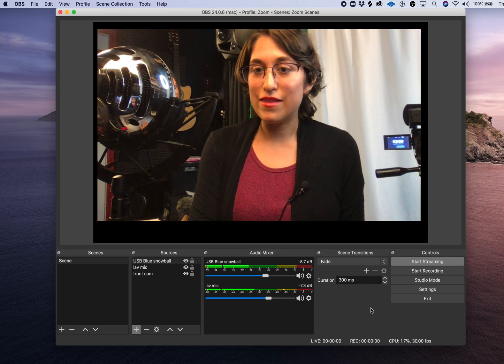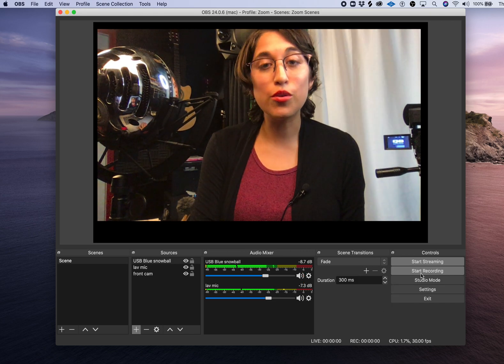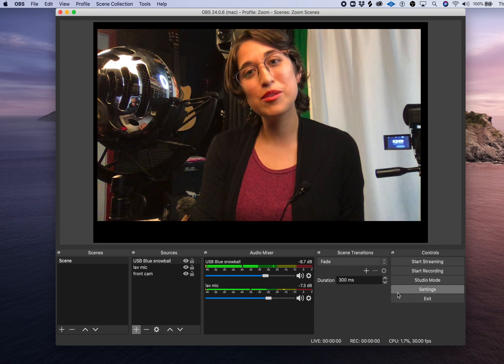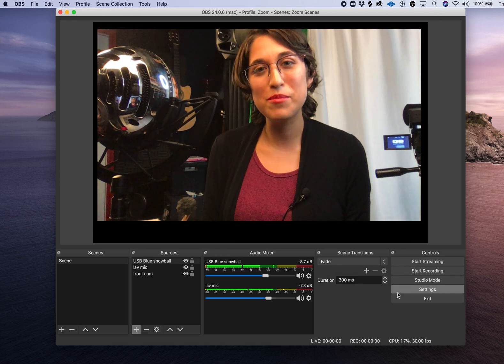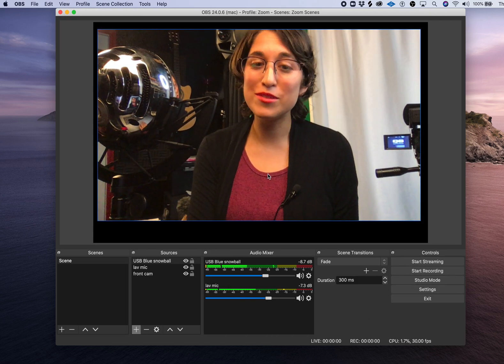There you have it. You can start recording or start streaming with your new USB microphone. I hope this helped.